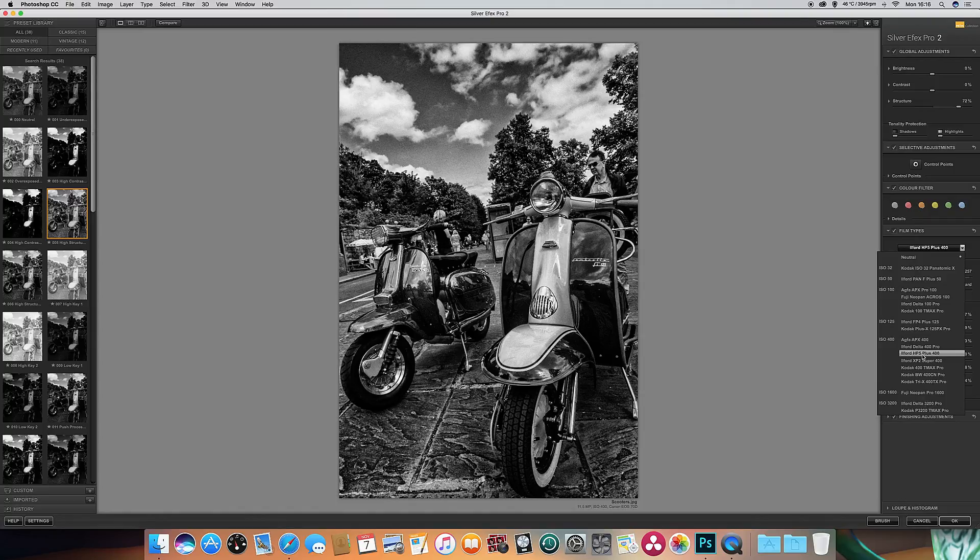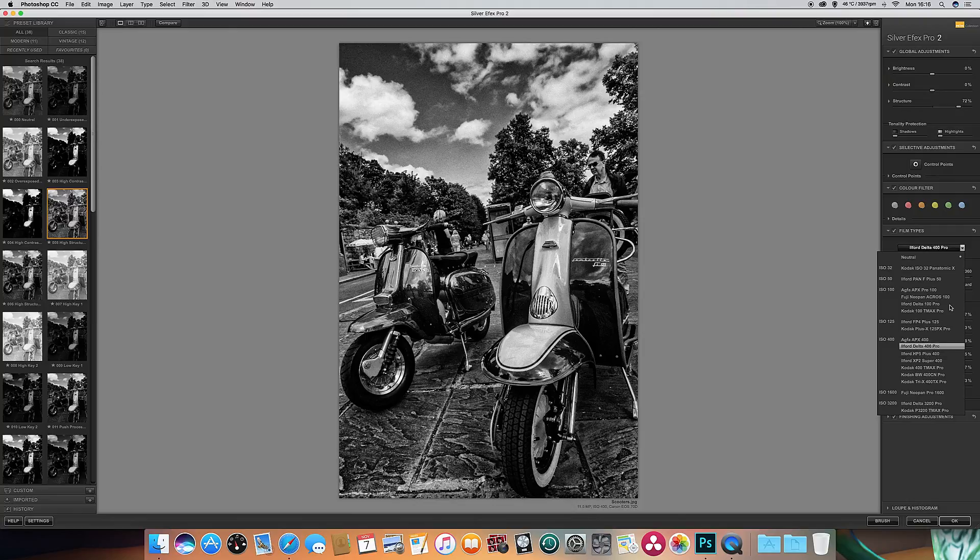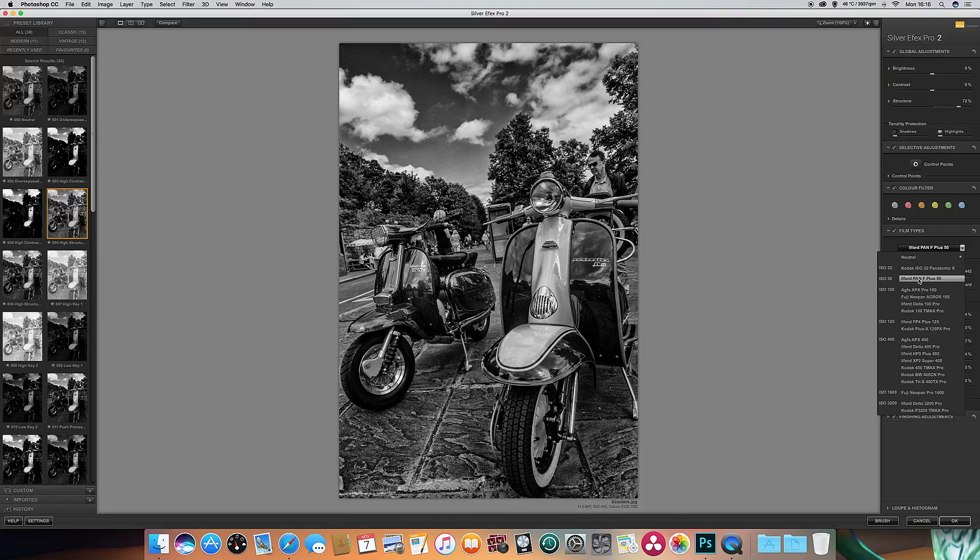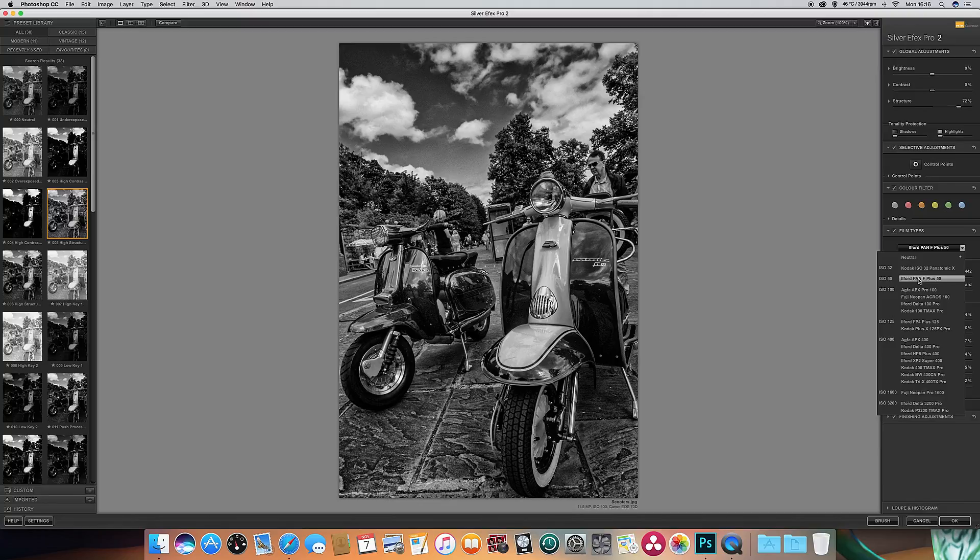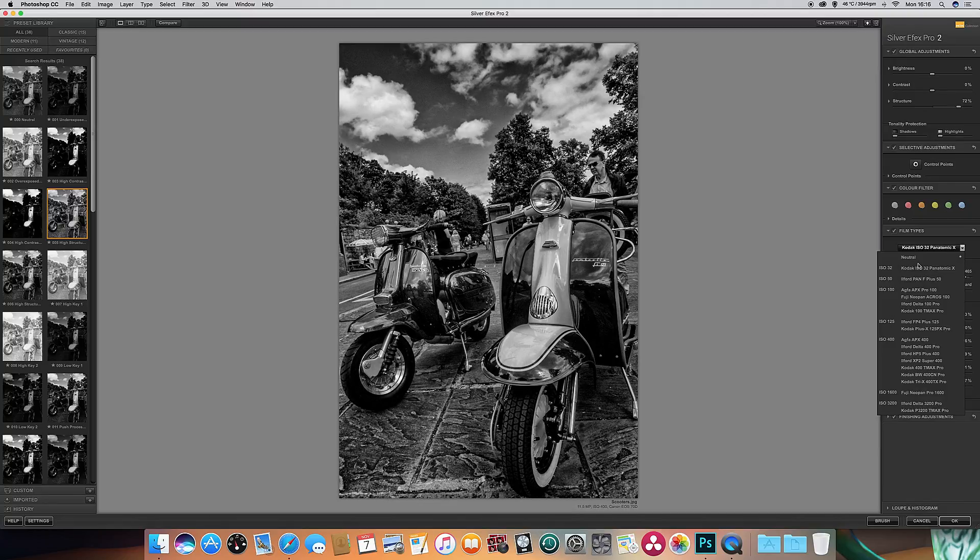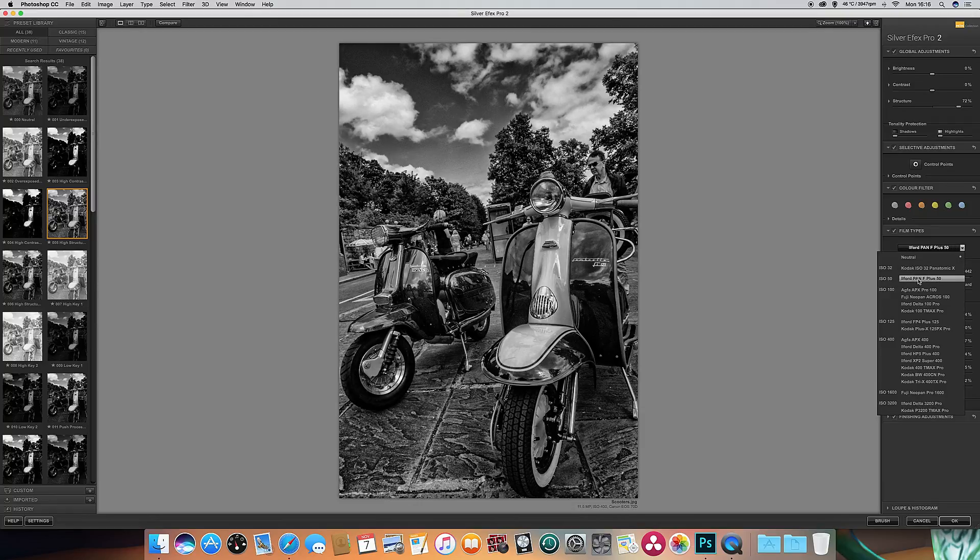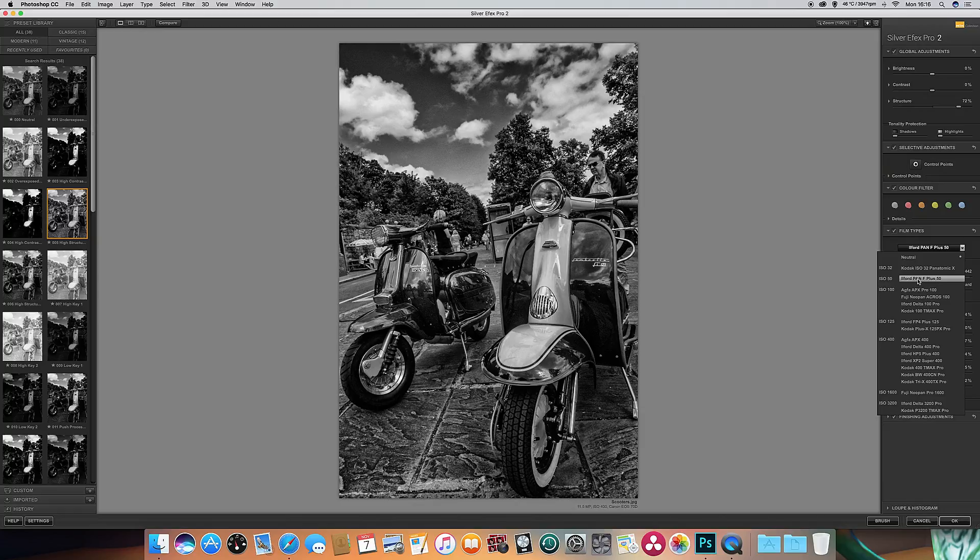You see there's a bit of grain in the sky here when I use it. But my favorite one really is probably the Kodak or the Ilford Pan, the low ISO ones. You can see you've got less grain and a bit more drama in the picture. And out of those two, I'm probably going to favor the Ilford because it makes the sky slightly darker. So I'll click that.